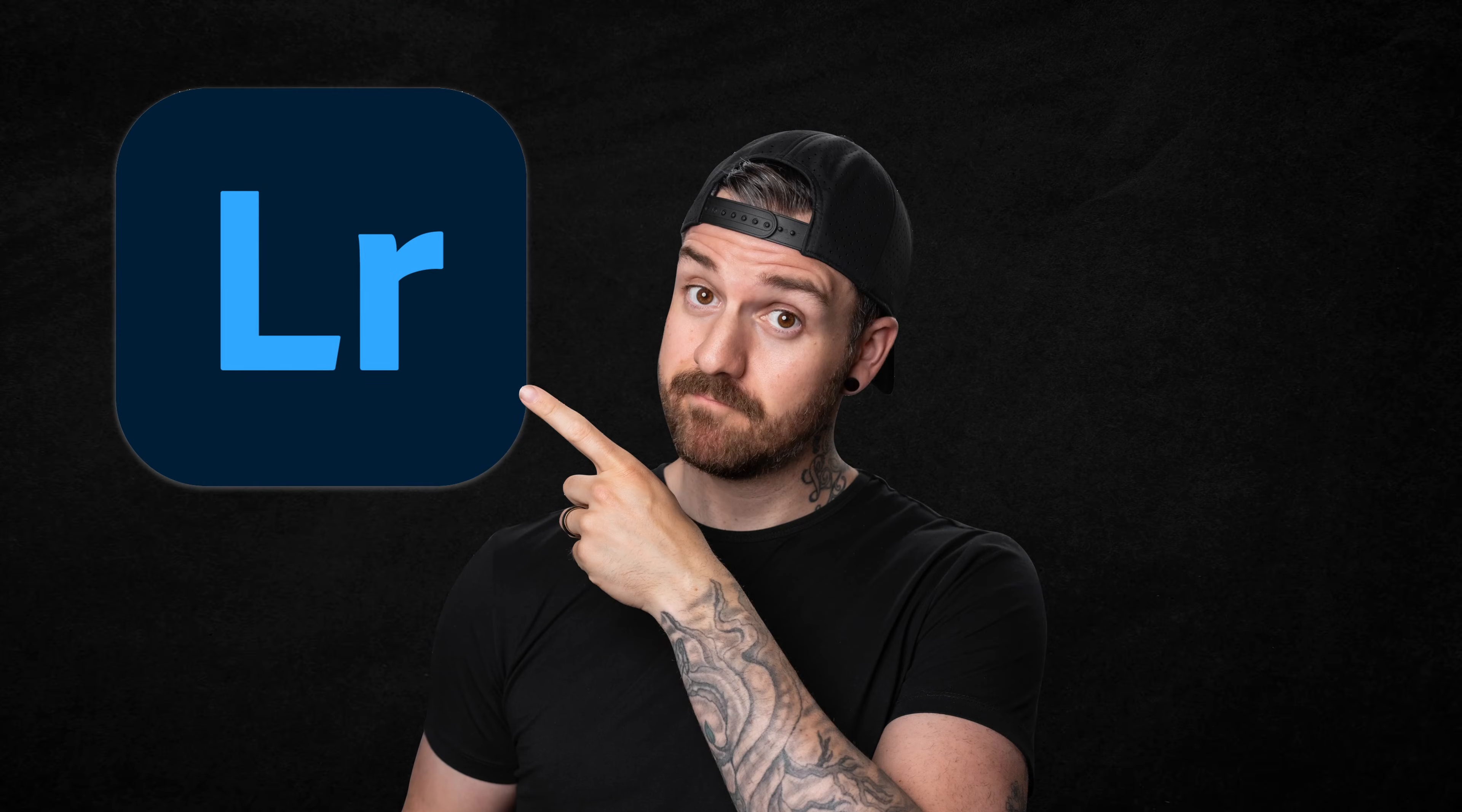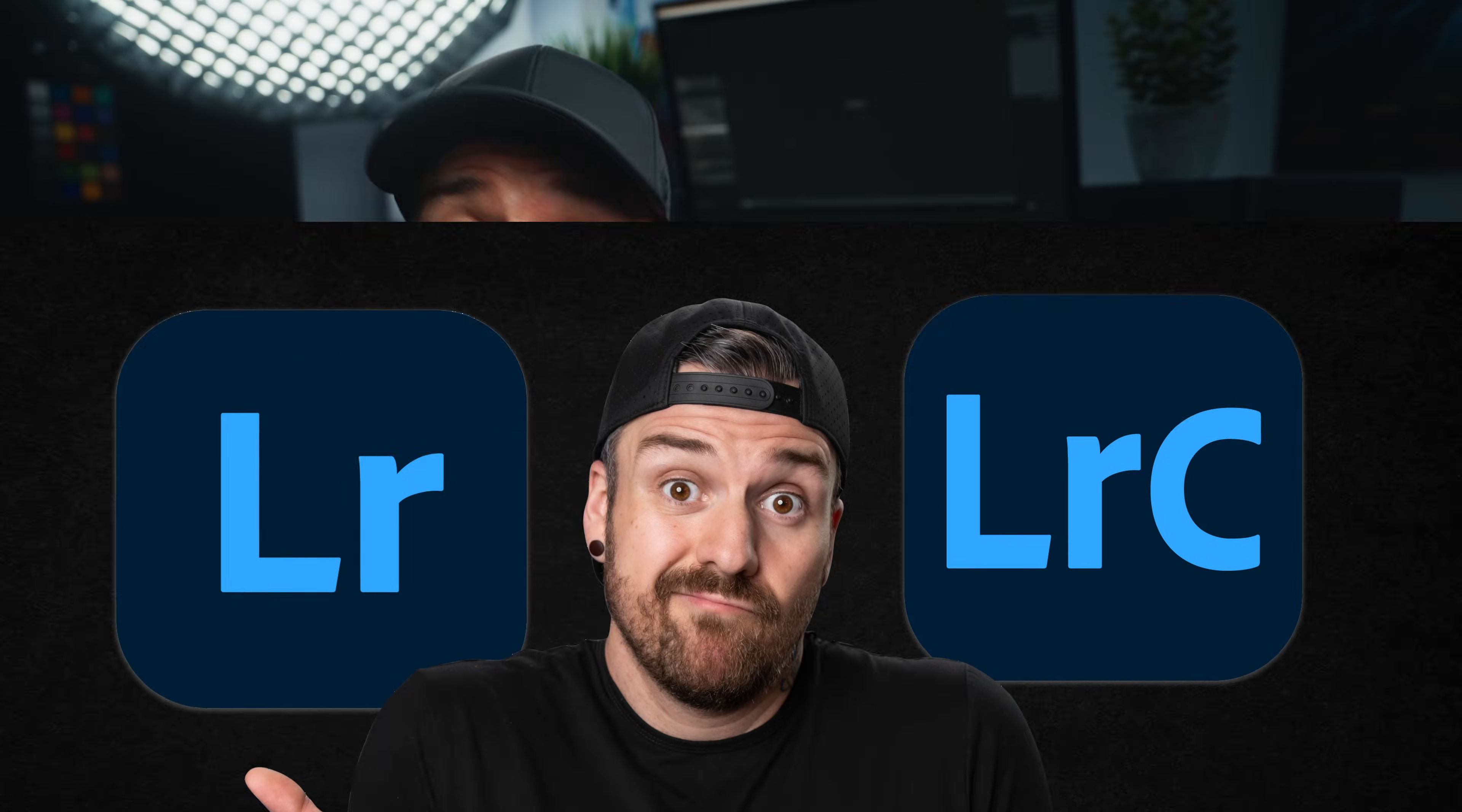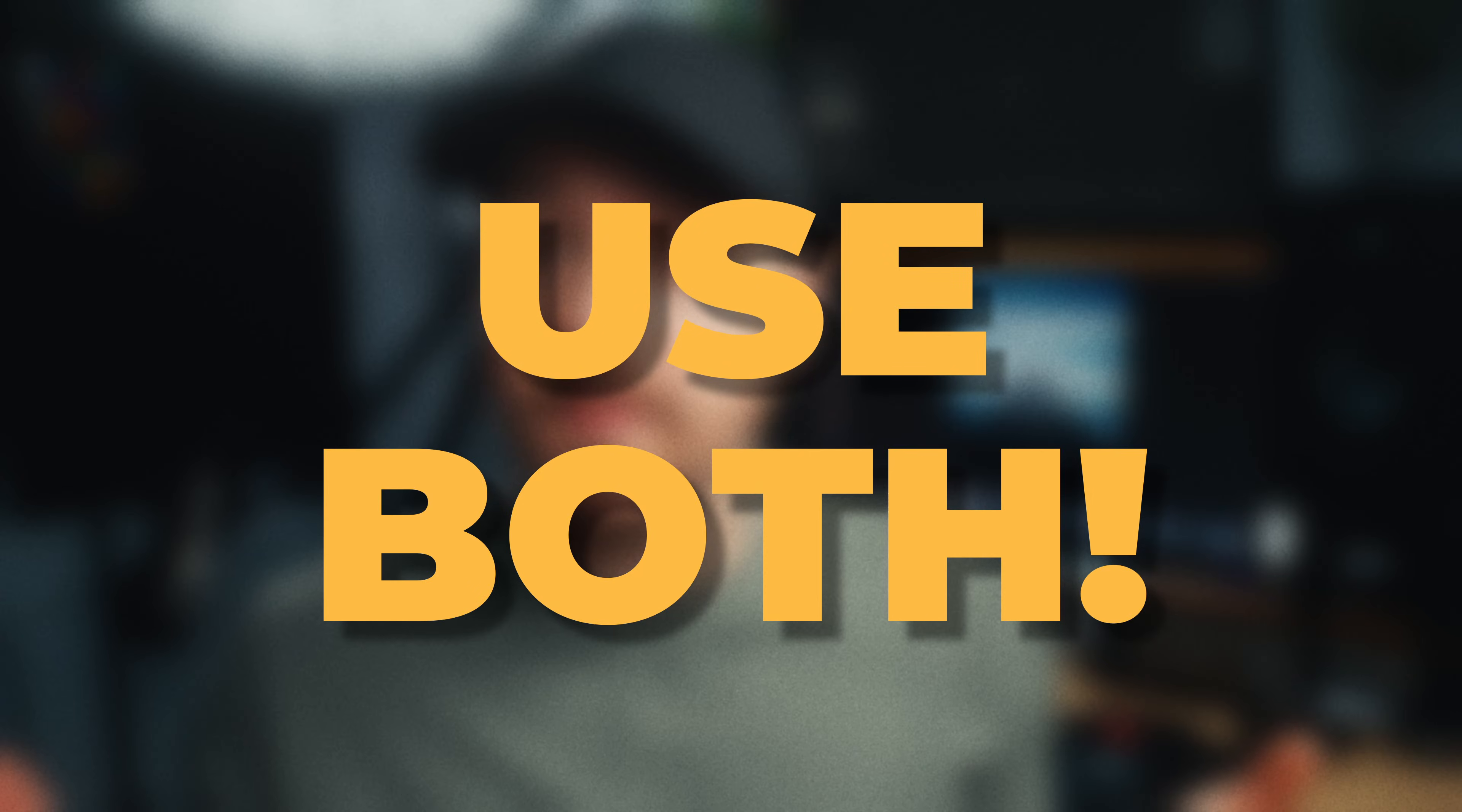When it comes to Adobe Lightroom, everyone wants to know whether they should just use Lightroom or Lightroom Classic, but I have another idea. Use them both.